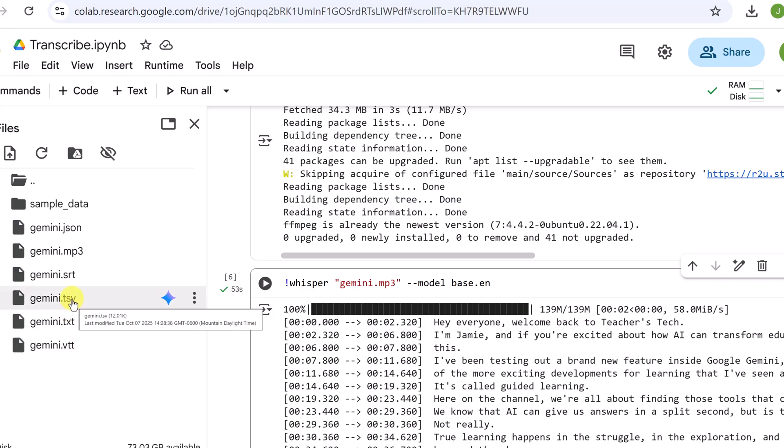Finally there's the tsv file. This is a spreadsheet format. It gives you a super detailed breakdown of the transcription with start and end time for each segment. It's great if you need to do deeper analysis.